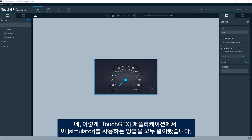Okay, that was all for me on how to use the simulator in TouchGFX applications.